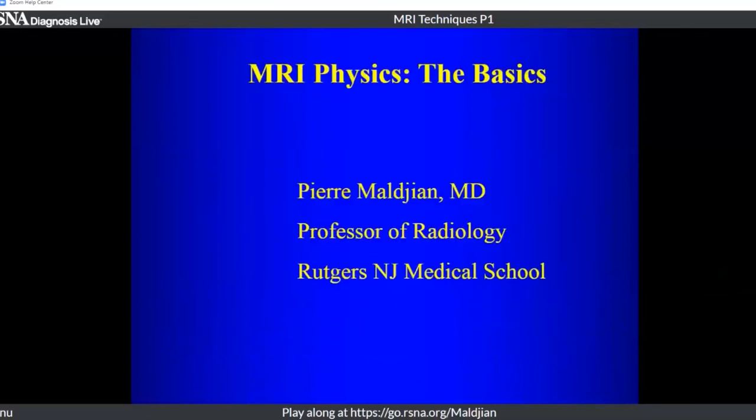That concludes the basic lecture on MRI physics. Now let us go on to the quiz.